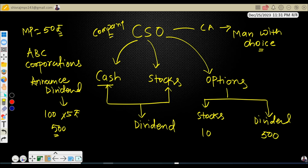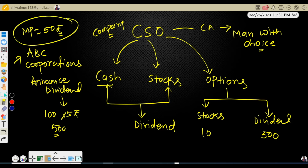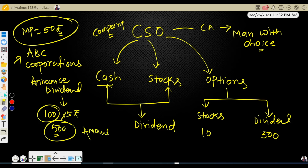Let's take an example. ABC Corporation's current market price is 50 rupees, and the company announced a dividend of 5 rupees per share. If you are holding 100 shares in your portfolio, you will receive a dividend amount of 500 rupees.